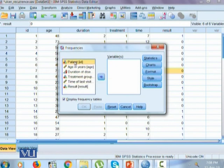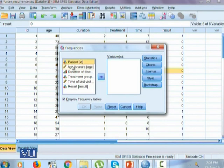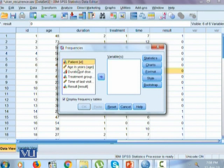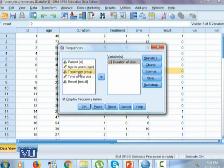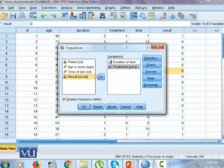The patient ID is not going to be used in any sort of analysis. It's just an identifier for each participant in the study. Hence, let's calculate the frequencies for variable duration of disease, treatment group and result.